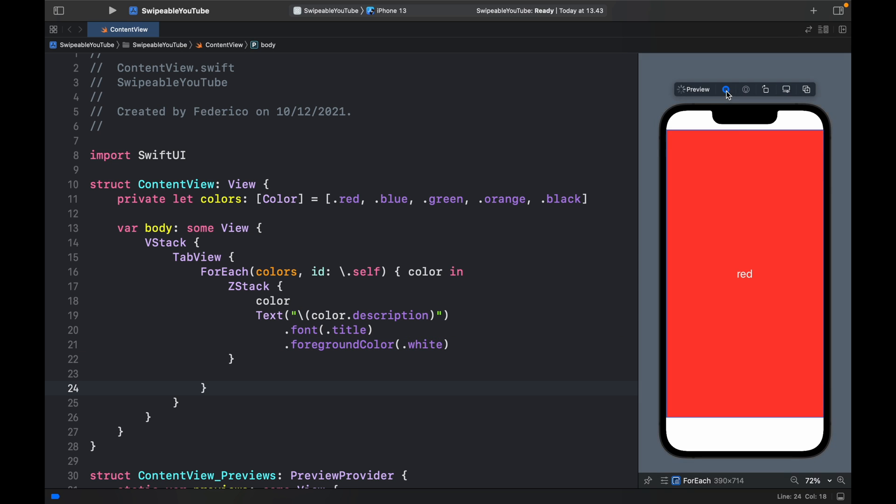So now if we live preview this, we'll just have a tab view and we can't do anything yet because we haven't specified the functionality required to actually swipe. So let's get started with that.